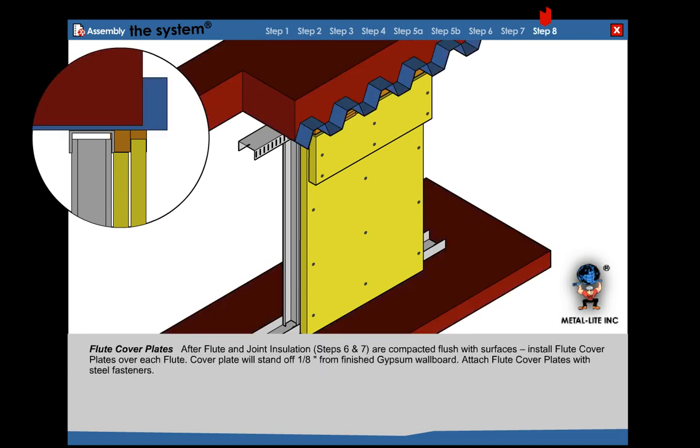Step 8: Flute cover plate. After flute and joint insulation are compacted in place.